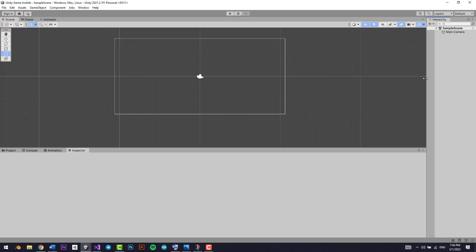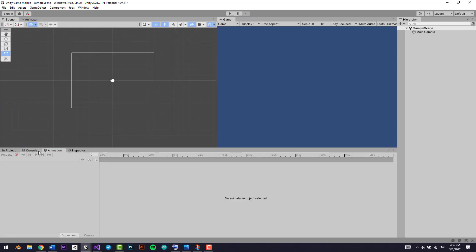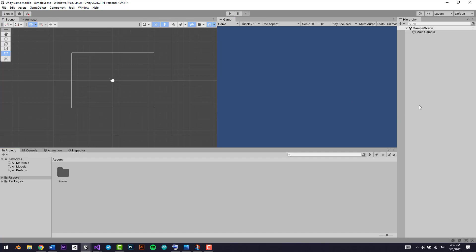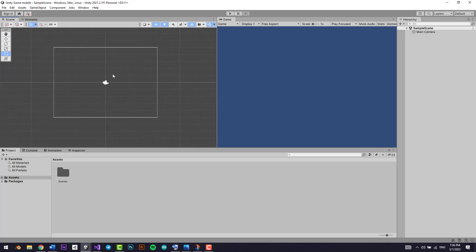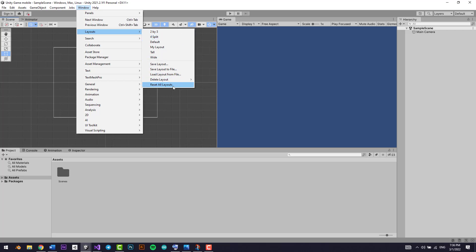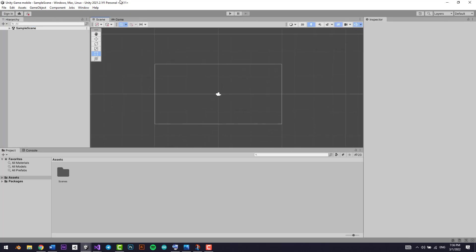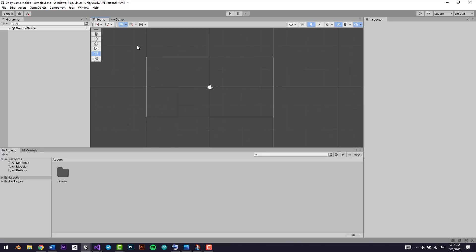So if you wanted the inspector to be here, or the hierarchy to be on the right, or the game window somewhere else — you could do that and it can still function. But let's say you played around too much and you don't like the current layout. You can just go to Window, go to Layouts, then go to Reset All Layouts, and as you can see everything is back to normal.